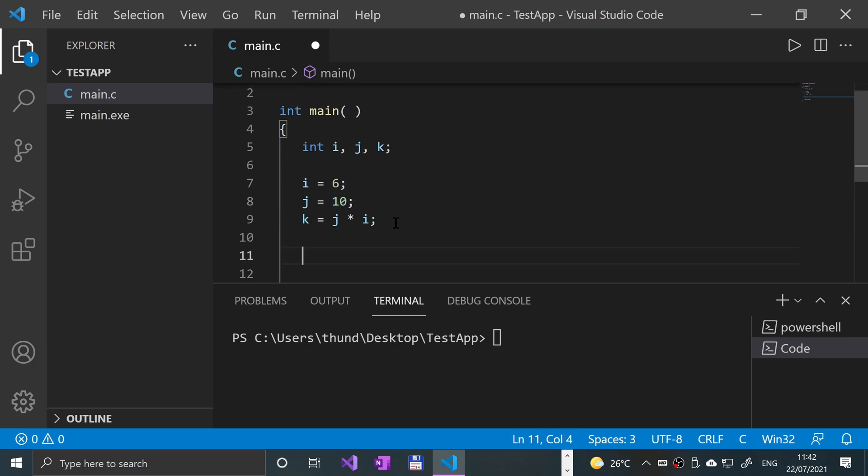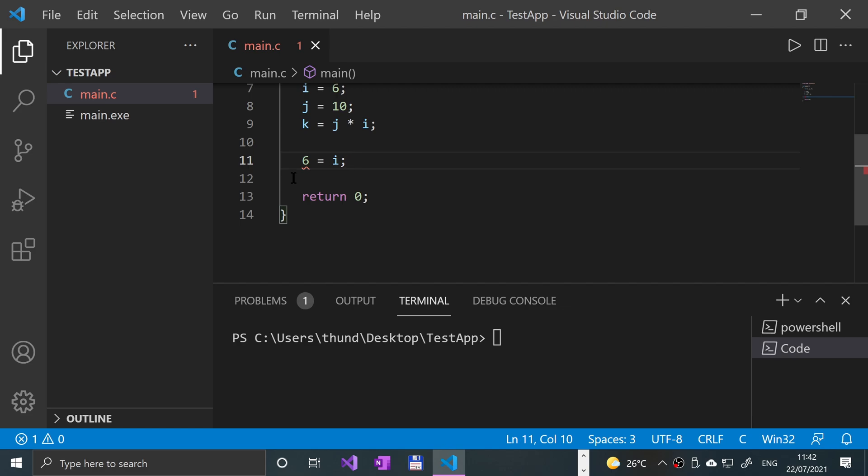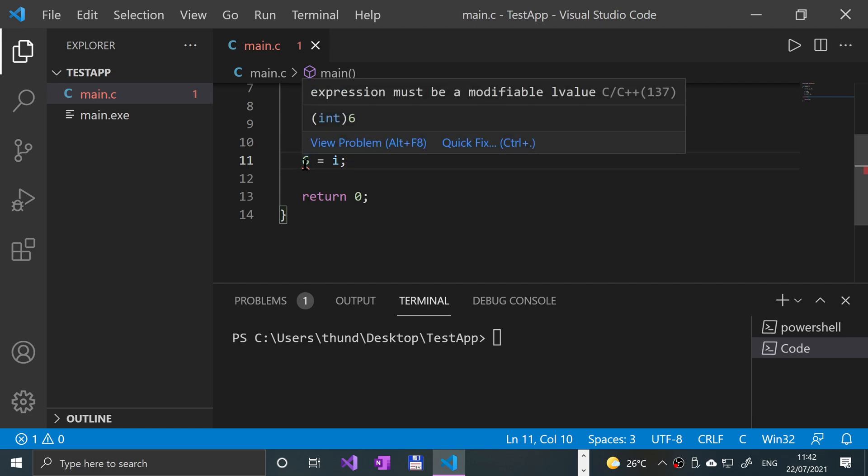What you can't do and what is invalid, if you do something like let's say 6 equals i, will get an error. And let's see what this specific error is. Say expression must be a modifiable LValue.